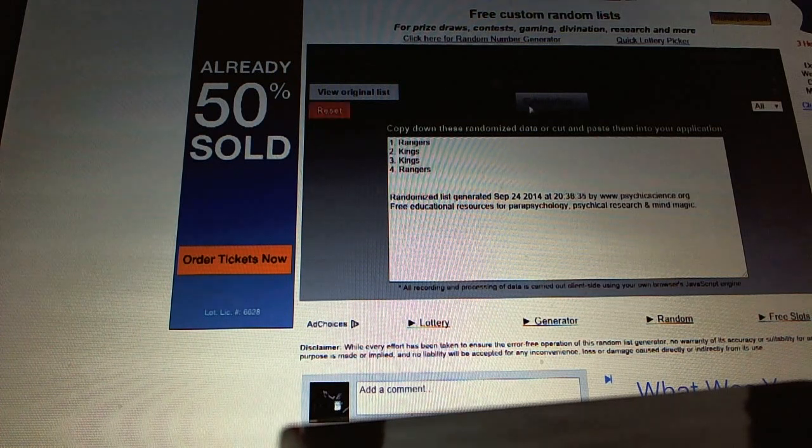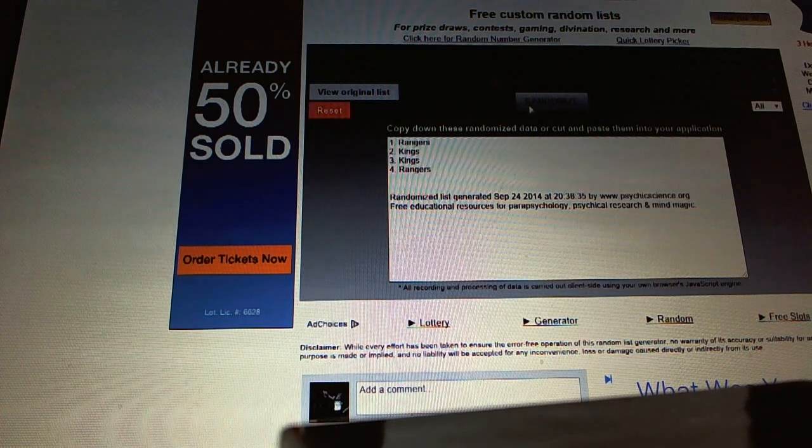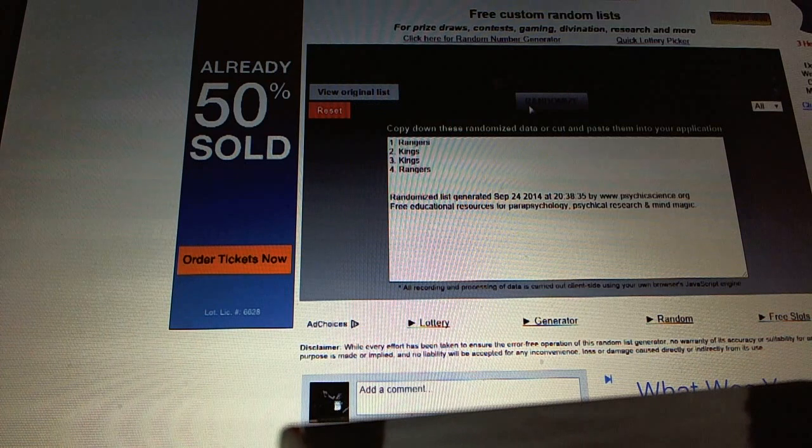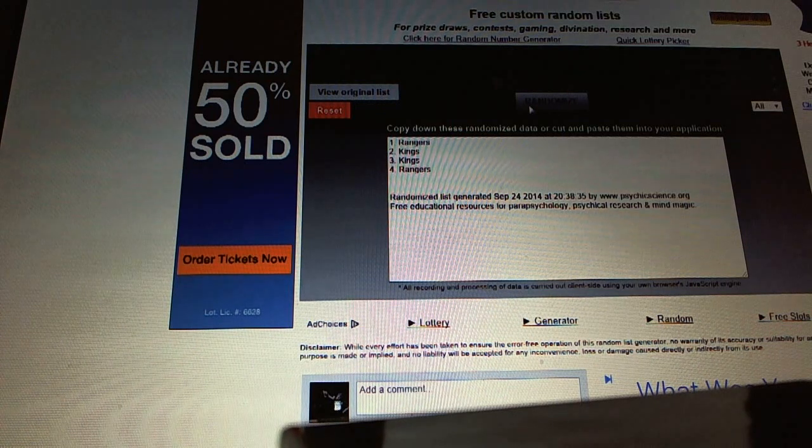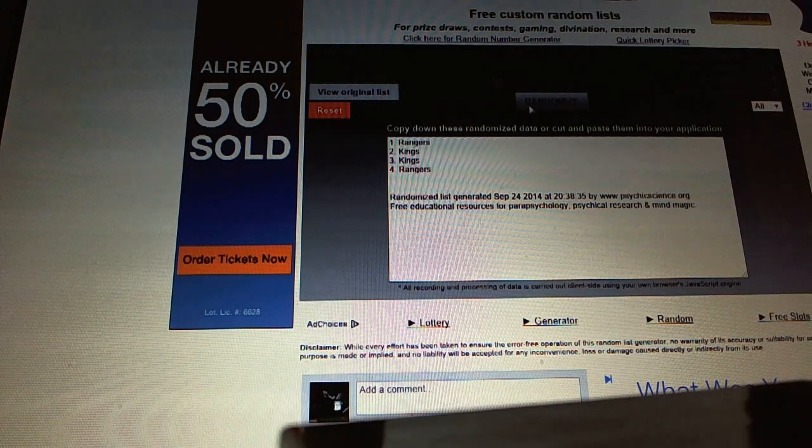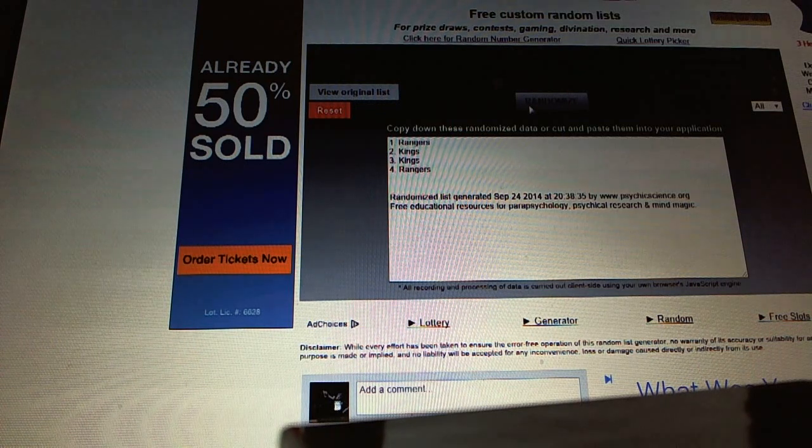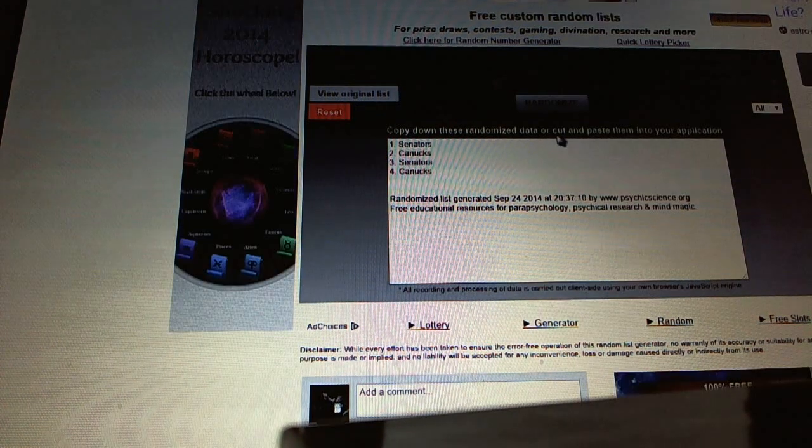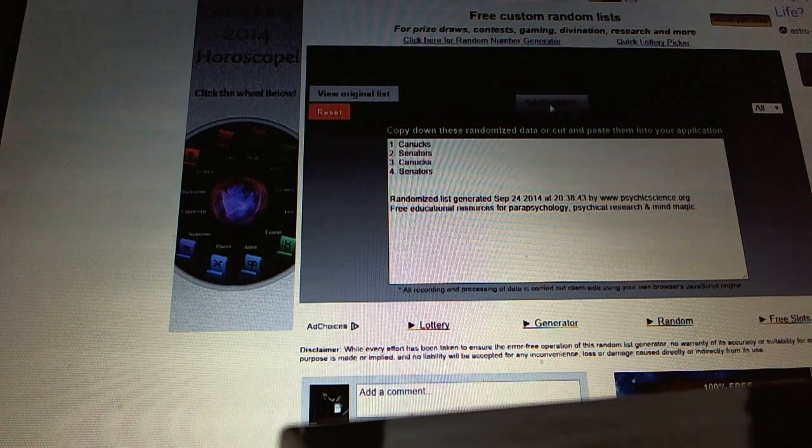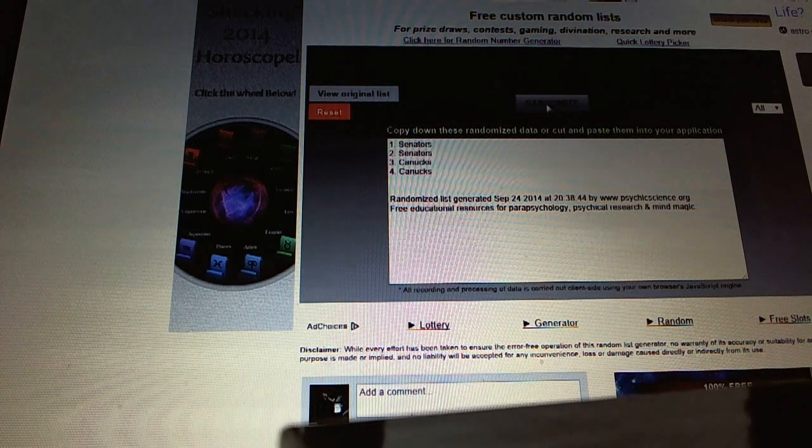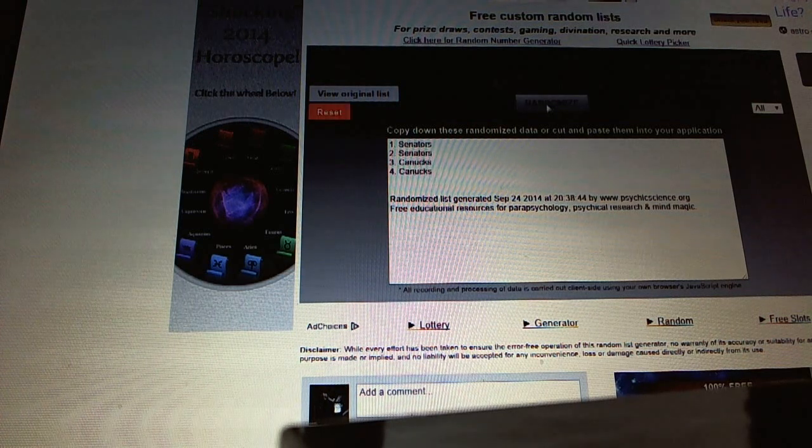One, two, Rangers. Now for the Senators-Canucks red light view. One, two, Sens.